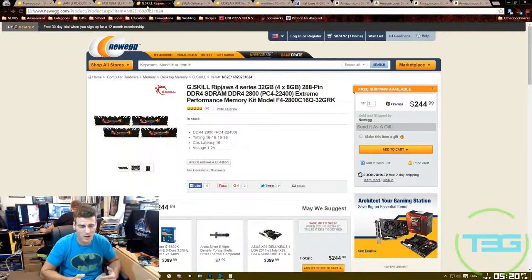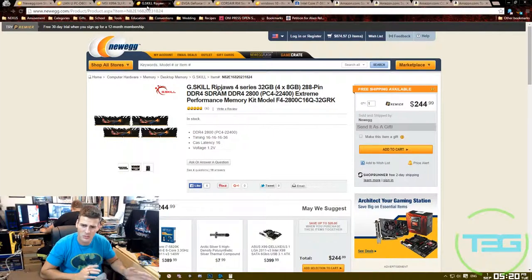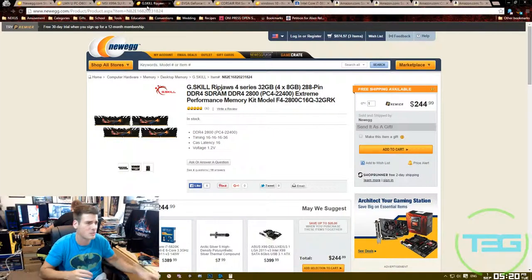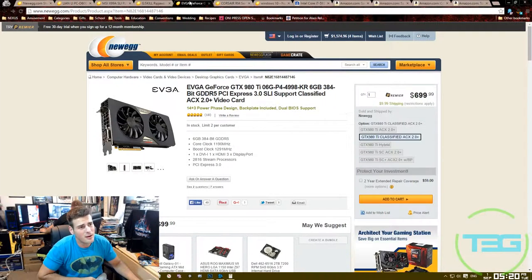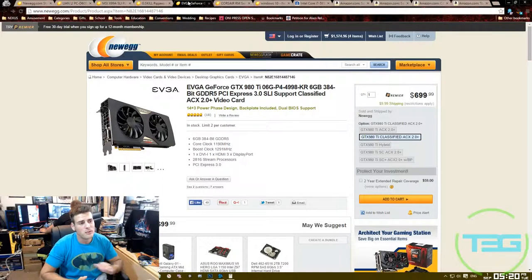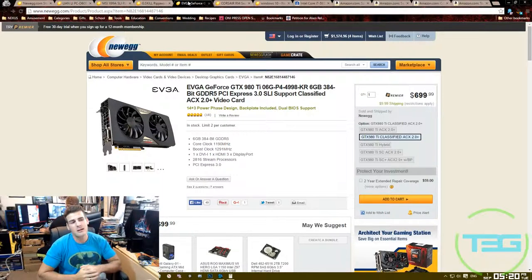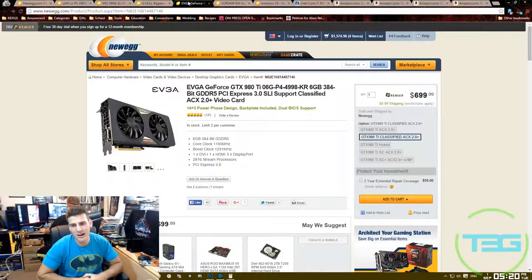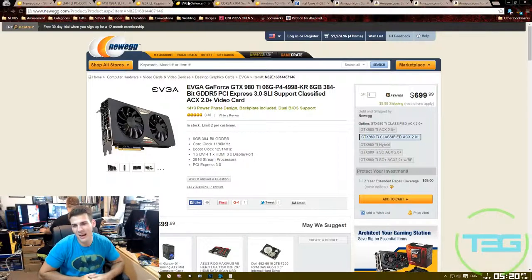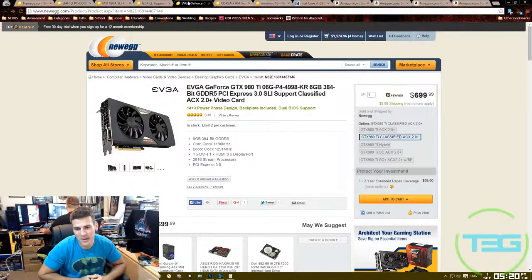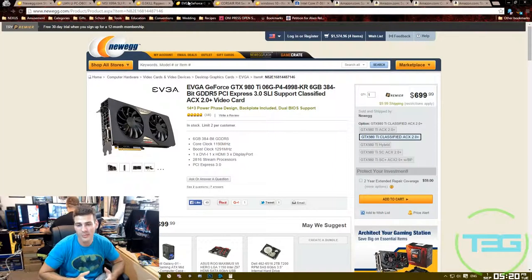The reason I went with this one is because they had more of a color scheme that I would have wanted. I know it's weird to pay more money for the color scheme, but that's what I went with. Moving on, the video card I went with is the EVGA 980 Ti.